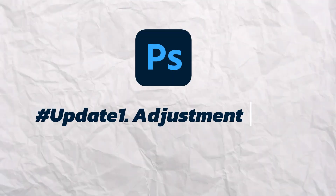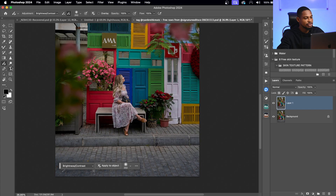Photoshop just released some new features. Some of these features are in Adobe Photoshop Beta, but right now they're publicly available in the regular version of Photoshop. The first update is the Adjustment Brush.